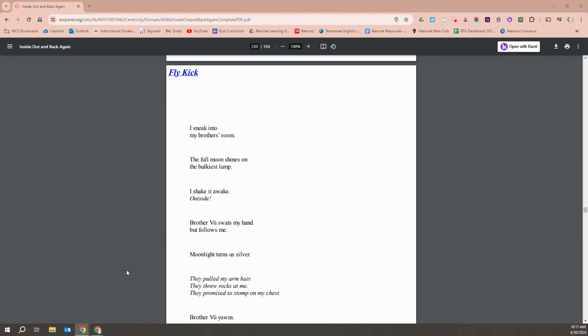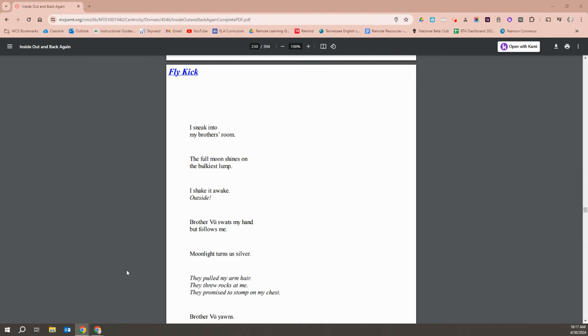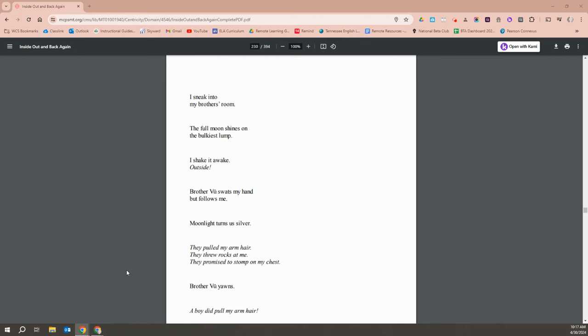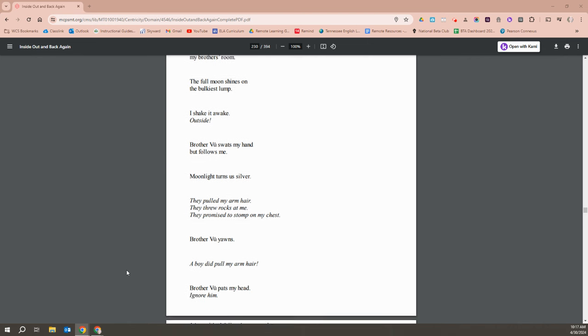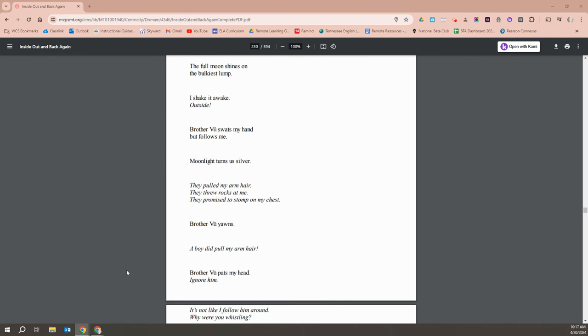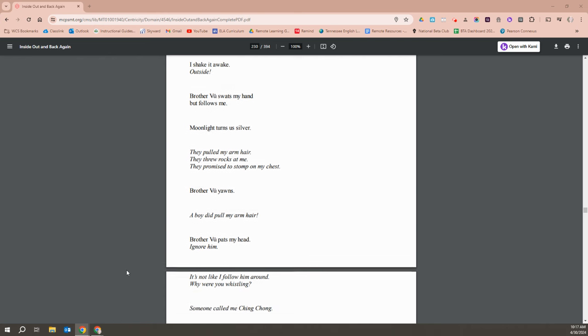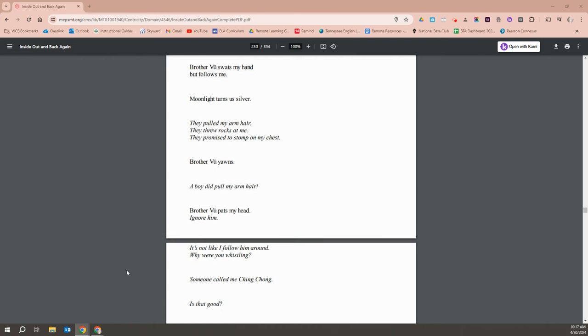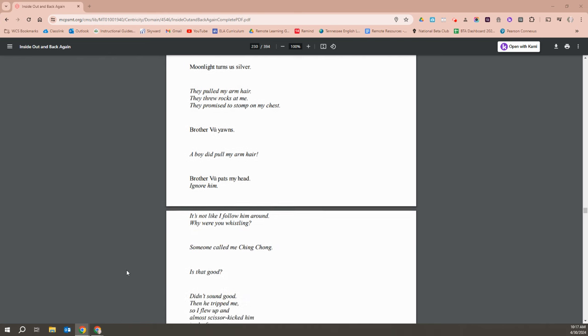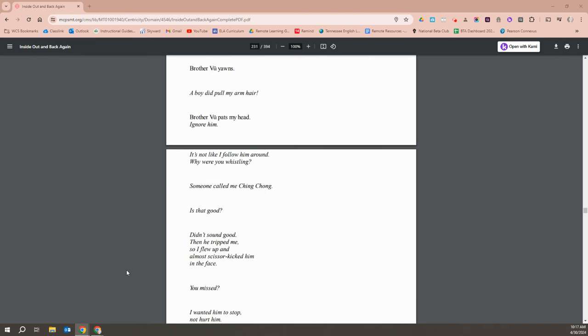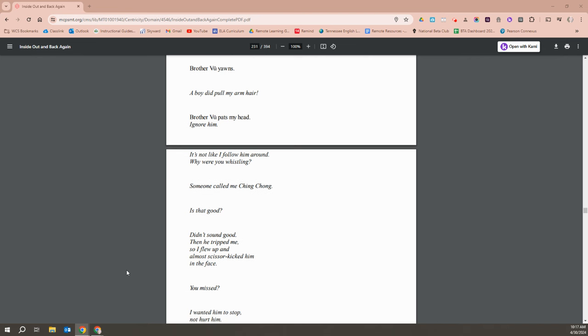I sneak into my brother's room. The full moon shines on the bulkiest lump. I shake it awake - outside. Brother Vu swats my hand, but follows me. Moonlight turns us silver. I pulled my arm hair, or they pulled my arm hair. They threw rocks at me. They promised to stomp on my chest. Brother Vu yawns. A boy did pull my arm hair. Brother Vu pats my head. They ignore him.